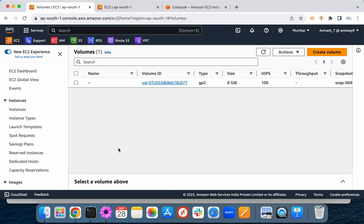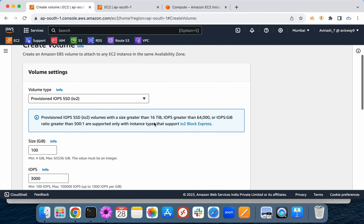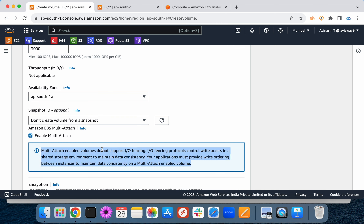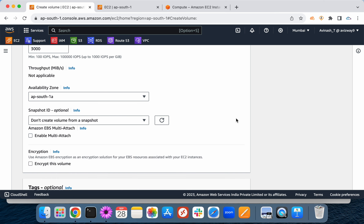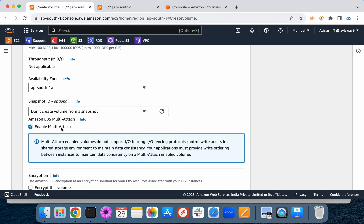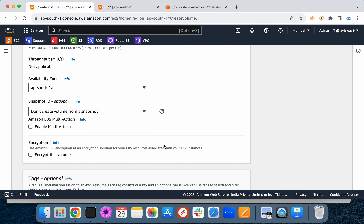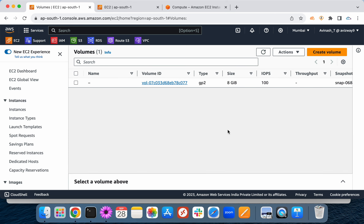Can you attach one EBS volume to multiple EC2 instances? The answer is no — although AWS introduced a multi-attach option, we don't really use it much in real environments. It has limitations such as only working with specific Nitro hypervisor instance types. Instead, for mounting storage to multiple instances we depend on EFS (Elastic File System), which can be mounted to thousands of EC2 instances.